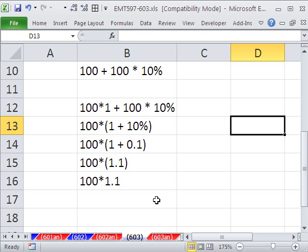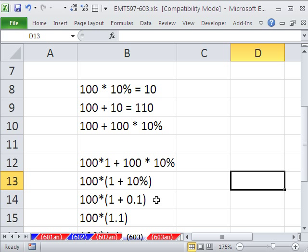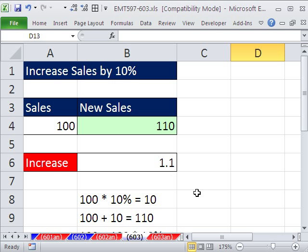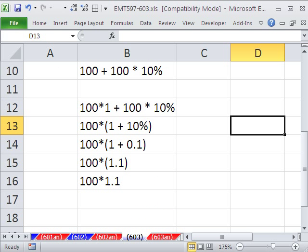And so that's the reason that any time you see 1.1, why does that mean increase by 10%? There it is. All right. We'll see you next trick.